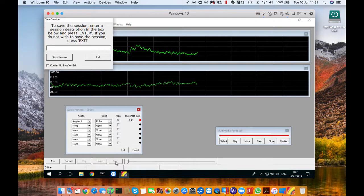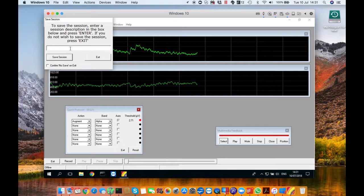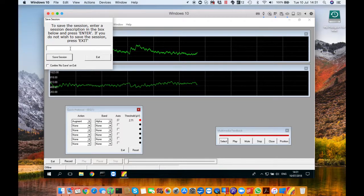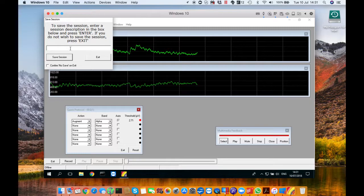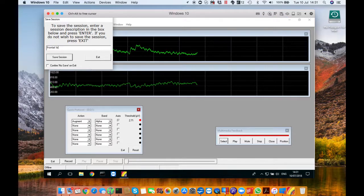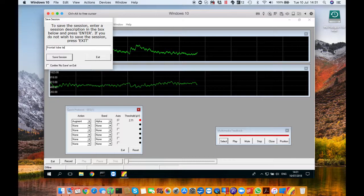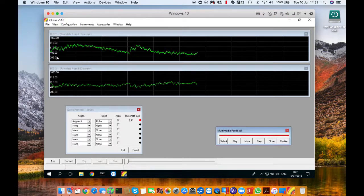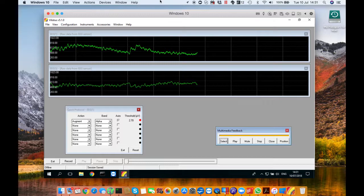When you finish press stop and a little save window will appear in the top left hand corner. You can name the session whatever you want. I'm calling it frontal lobe test and then just when you've done that press save session and that is quick protocol done.